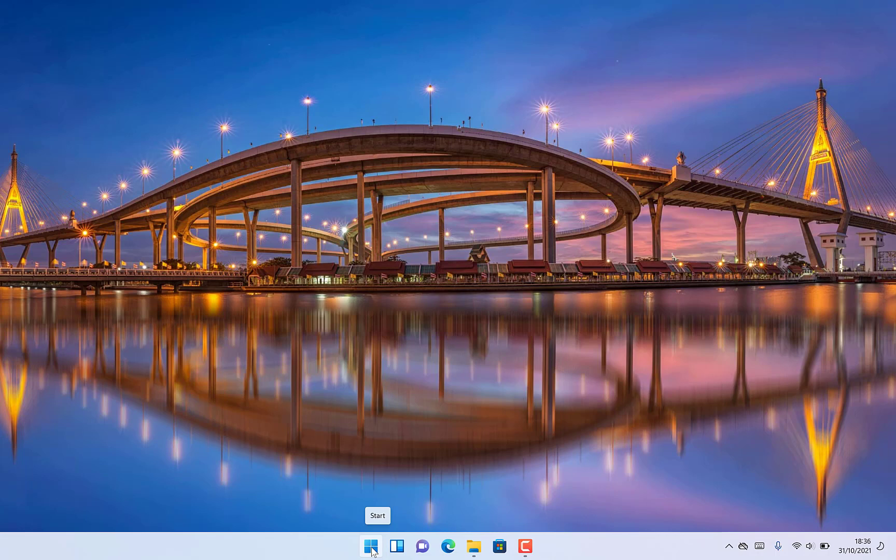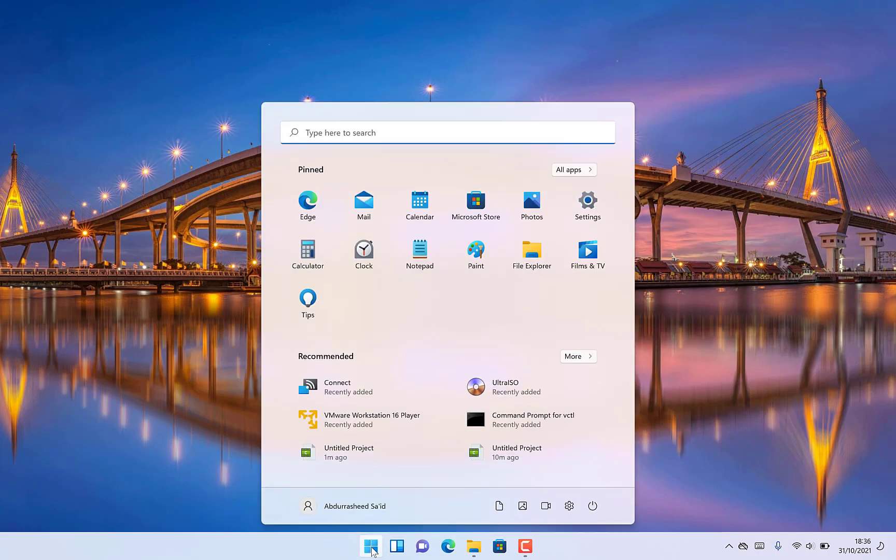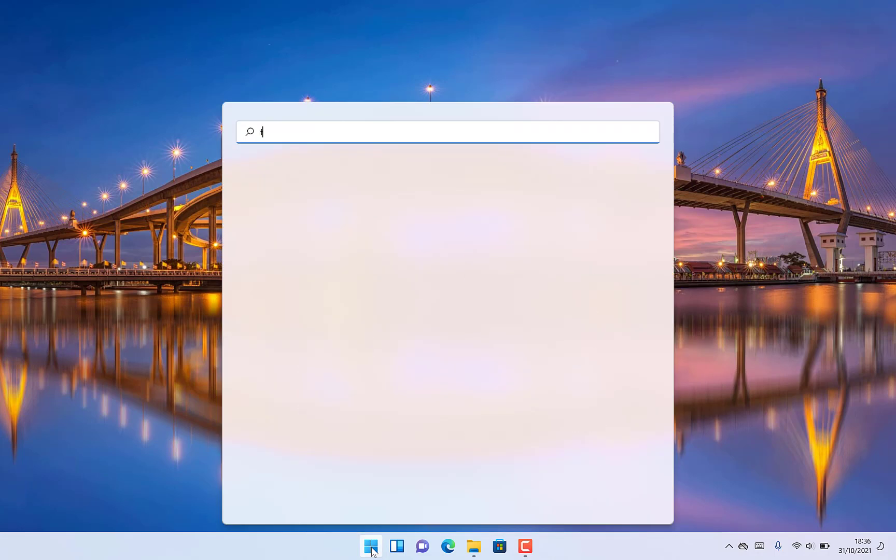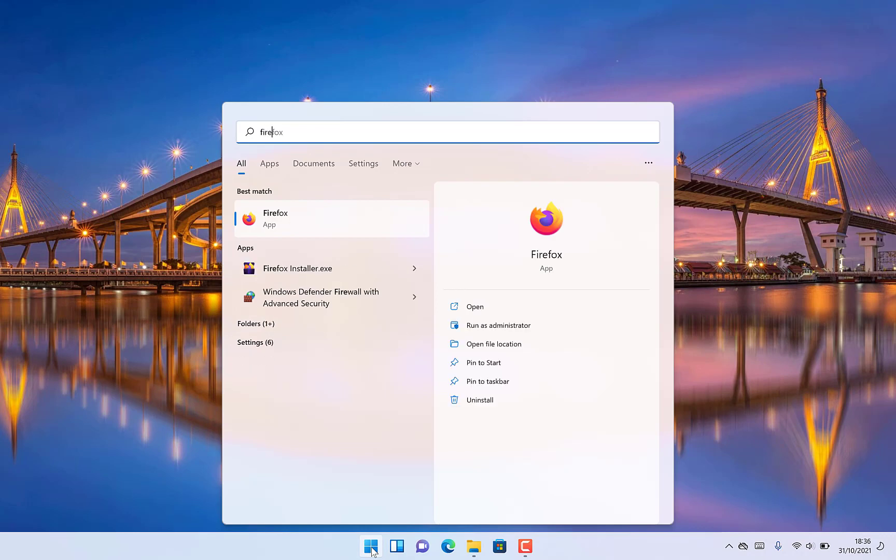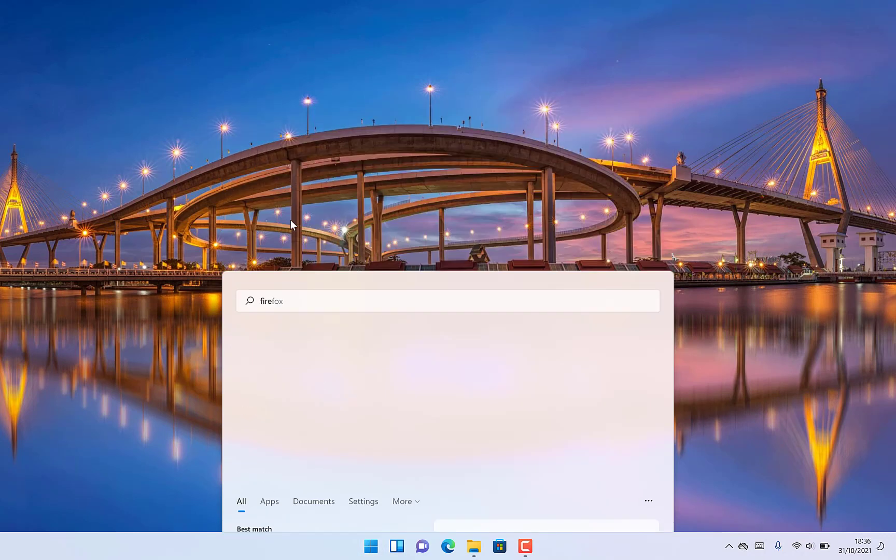All you need to do is start by coming to your Firefox. You can just search for Firefox and you can see it over here. Just click on it.